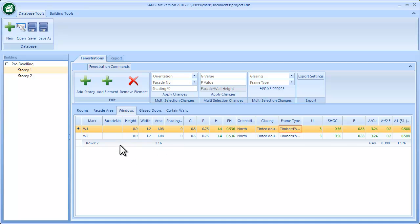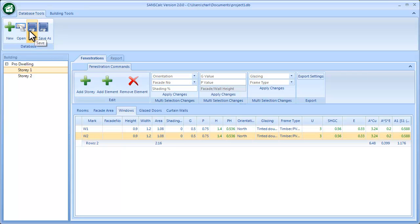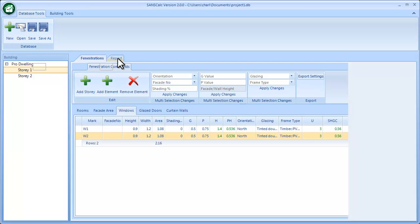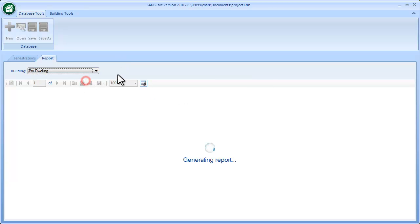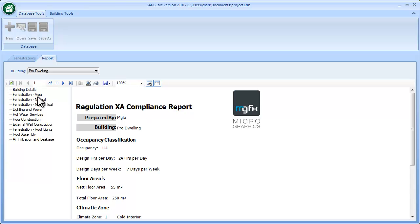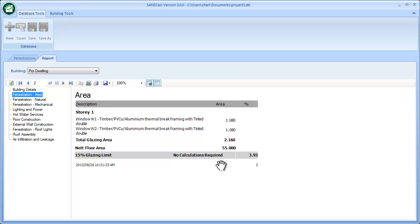Once that's done, save it and look at the report — though clicking the report button will also auto-save in the background. Select your building and the first thing to check is the area. If you have more than 15% glazed versus floor area you need to do the calculations; if it's less — in our case nearly 4% — you don't actually have to submit fenestration calculations.